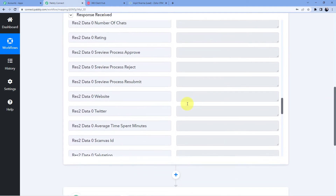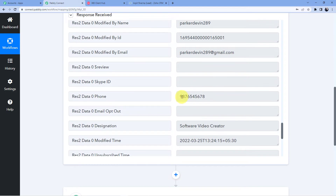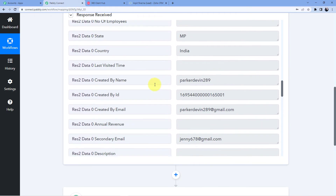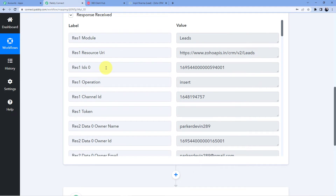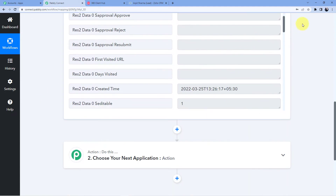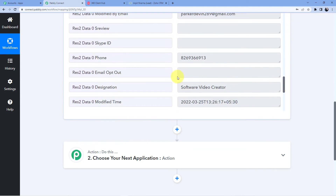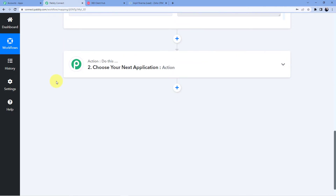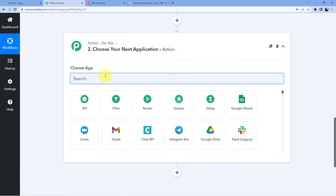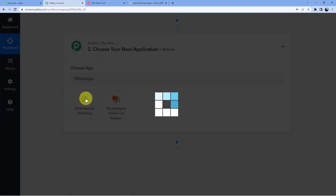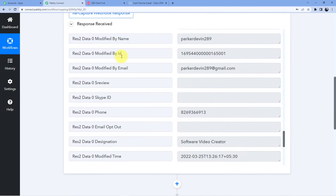I used a dummy number 9876545678, but since we are creating this workflow for WhatsApp, we need a real WhatsApp number. So I am going to change and update it. Now I have updated the number — my WhatsApp number is 826936913. Our first step of connecting Zoho CRM to Pabbly Connect is complete.